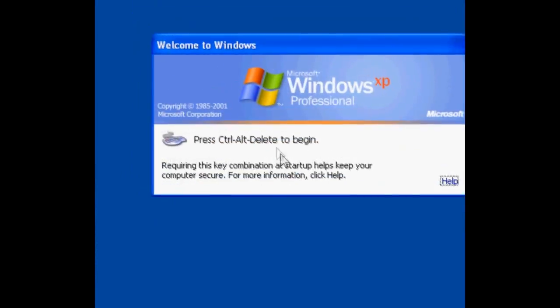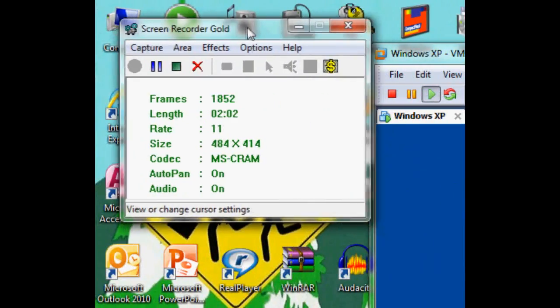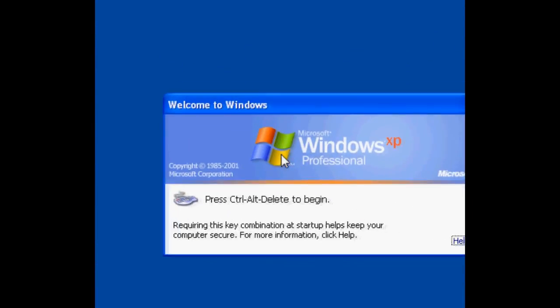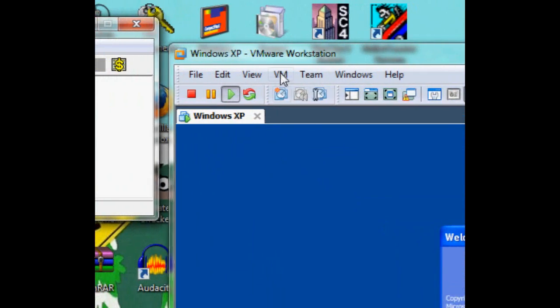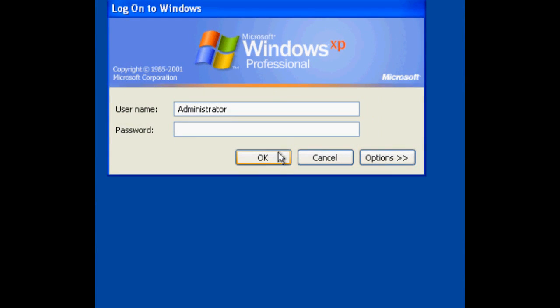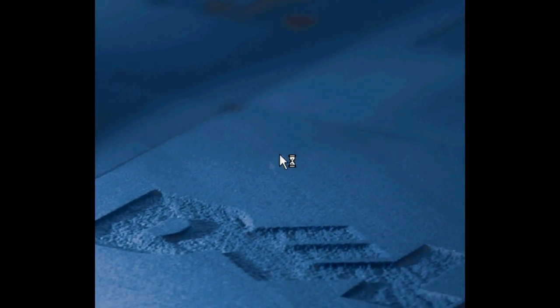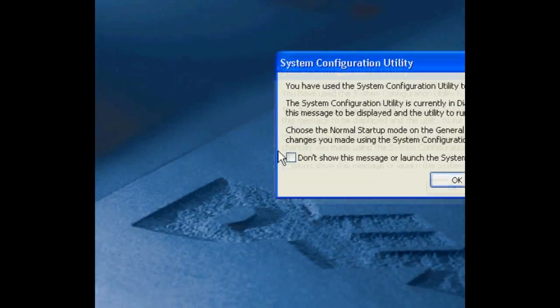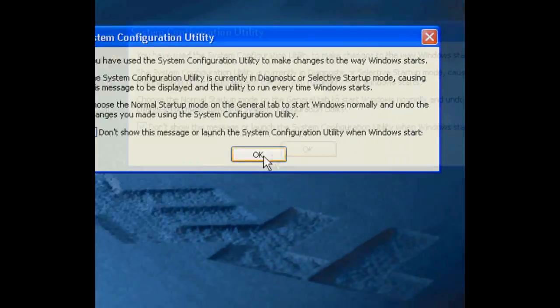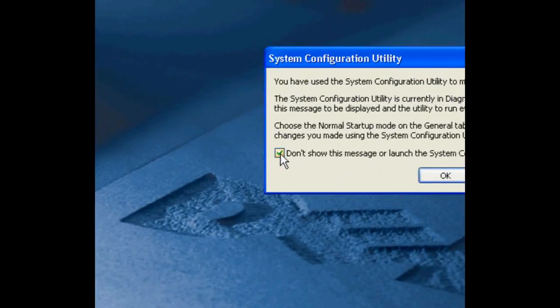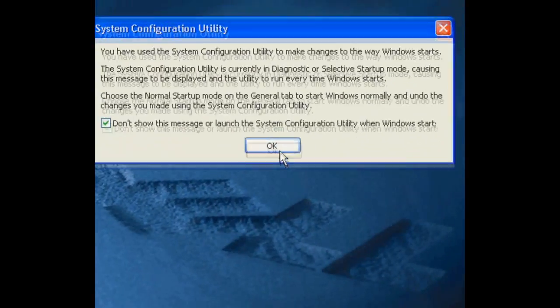And here we go. We're back in Windows. Now, I do not recommend doing that, because Windows does need a splash screen in order to boot correctly. Let's send that in. Enter my password. Yeah, my volume is super loud. And you can just check this box so that it doesn't come up again. Press OK.